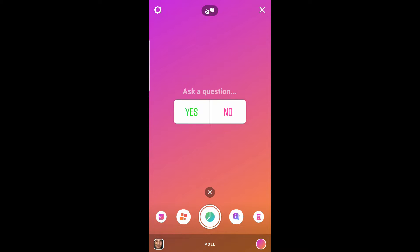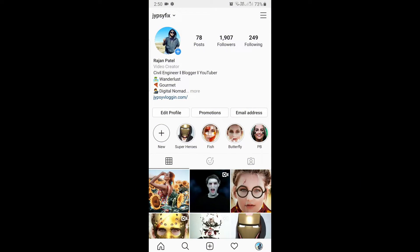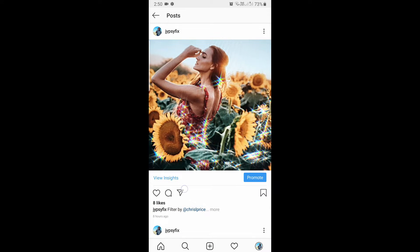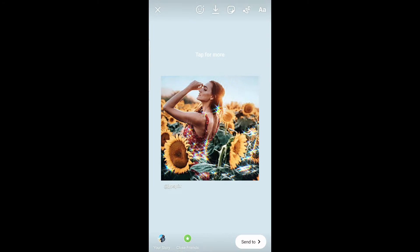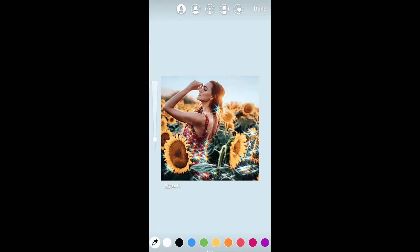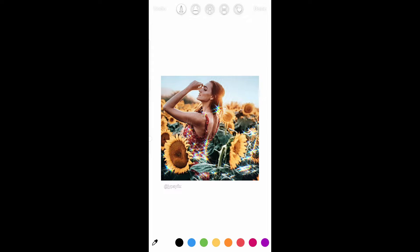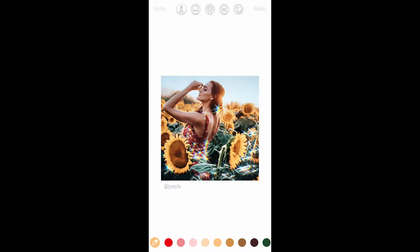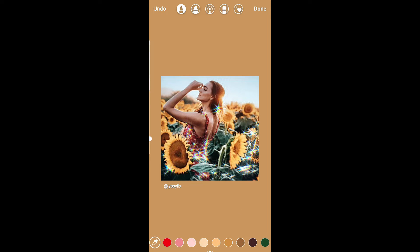Now suppose you want to change the background when you share a post to story. On the top you can see the draw button — tap there. Now press and hold the screen for a second and by default the color will change to white. But you have different color options to choose from at the bottom. Choose a different color, then press and hold the screen for a second and the color will change.